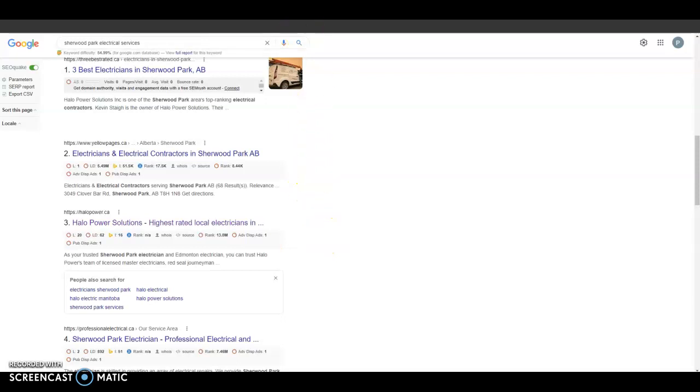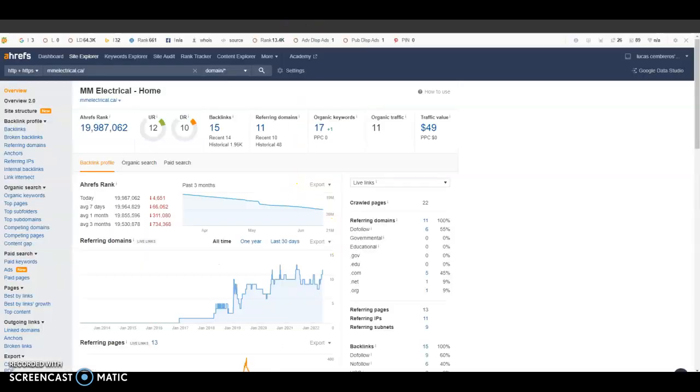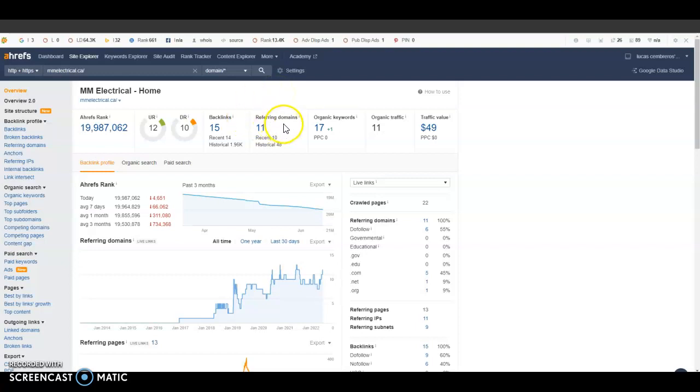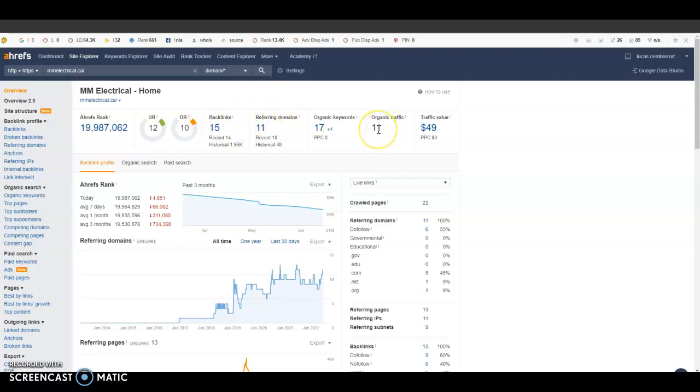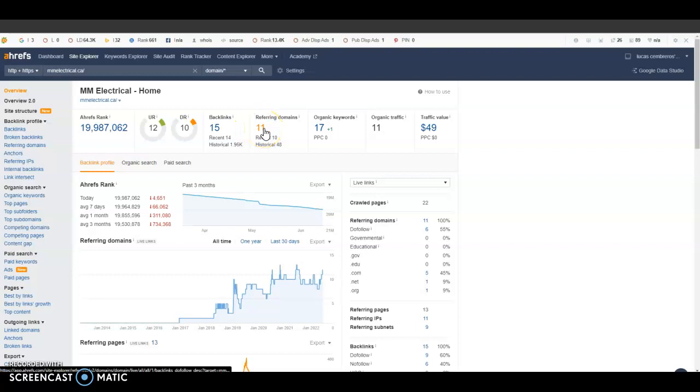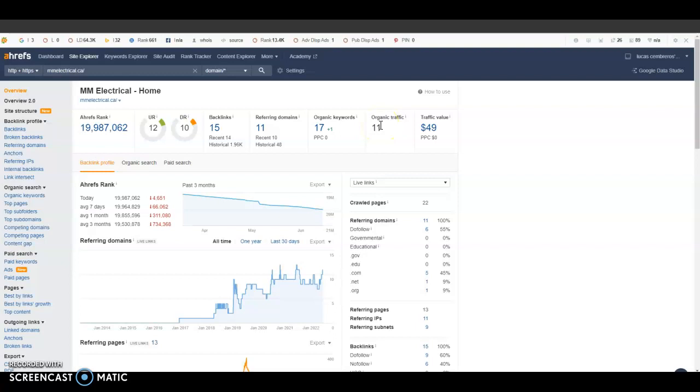Now with this tool that we like to use called Ahrefs, you can see that I can actually look at a website's referring domains and backlinks and traffic that they are bringing in on a monthly basis. So I already have you guys loaded in here and I can see you have 11 referring domains giving you 15 backlinks and 11 organic clicks of traffic every single month.